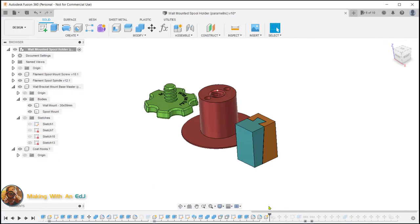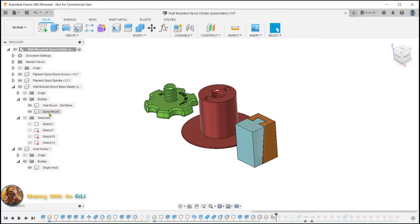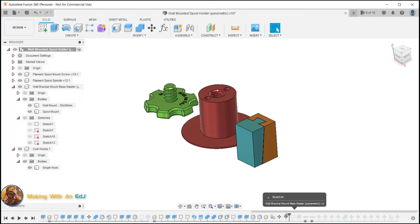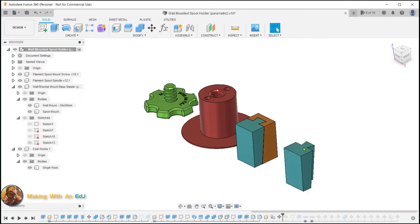So what I'm showing here is I'm going to start with a couple of coat hooks. So I created a component, called it coat hook, and then I've actually already done it, so I'm not actually doing the steps, I'm just showing you on the timeline.